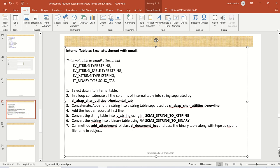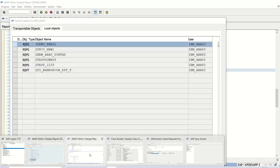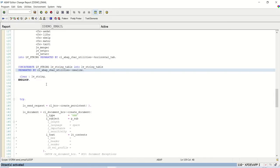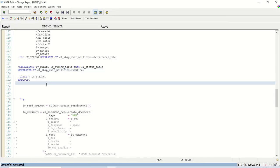So what next we have to do after this we have to convert the string table into X string using this function module and then X string to binary using this function module, and then finally attachment. So that all we will learn in the next session, thank you.